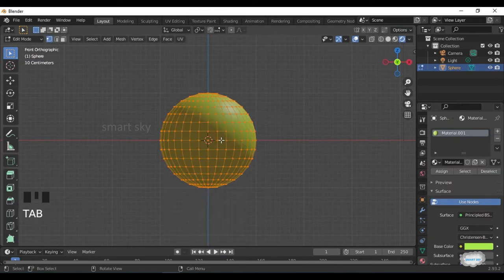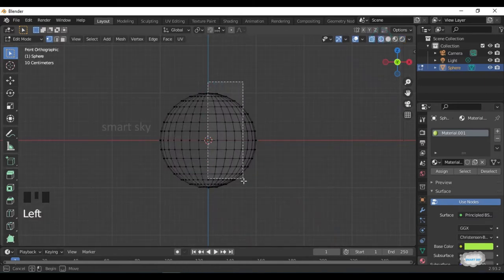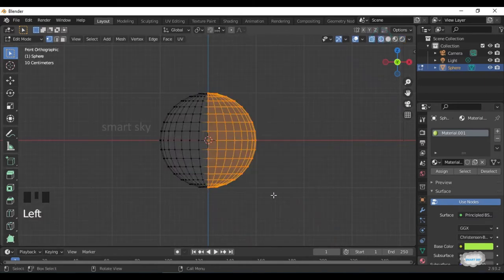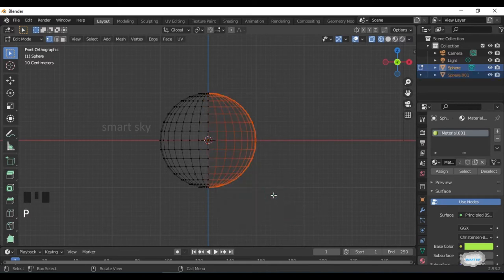Press Tab to Edit Mode. Click on Wireframe. Select half of the sphere. Press P. Separate by selection.